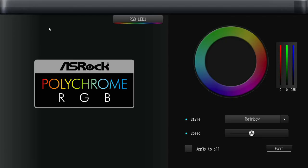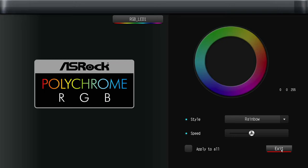Let's look at tools. Polychrome RGB. So in case you had RGB connections made, you could come in here and change it, the rainbow, all that stuff, without having to use the software inside of Windows.